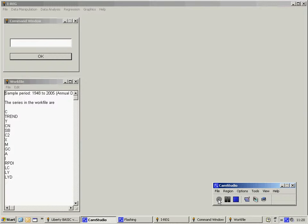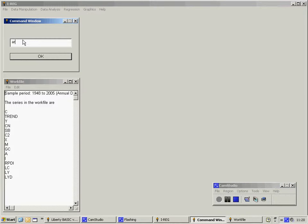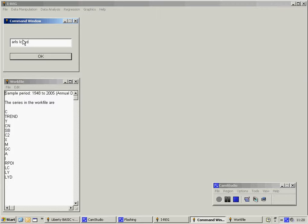To estimate the model, we type in the command ARLS for autoregressive least squares and then list the variables of the model, in this case LC and LYD. Note that we don't need to put in a constant because that is included automatically.